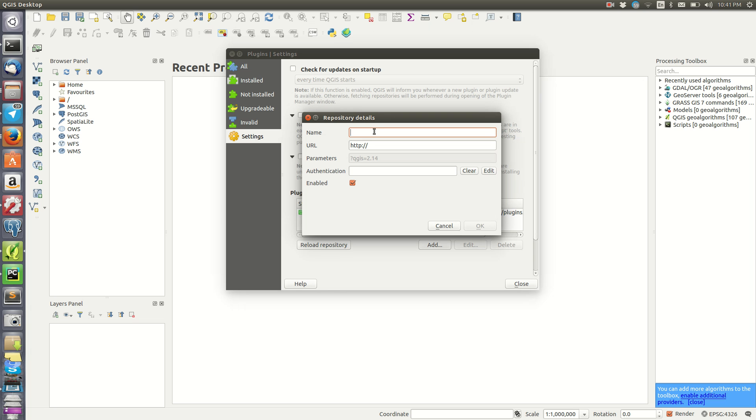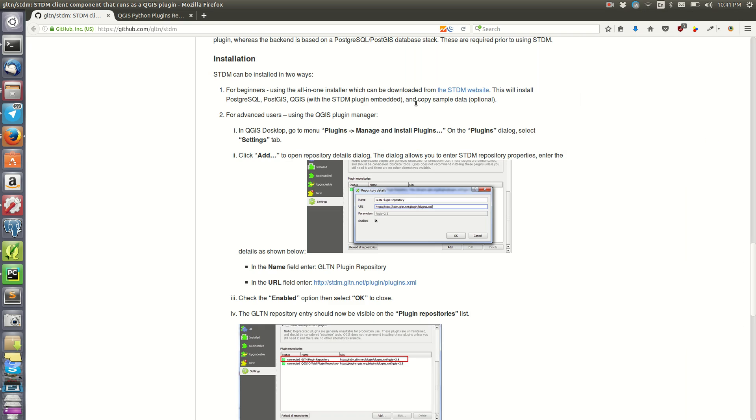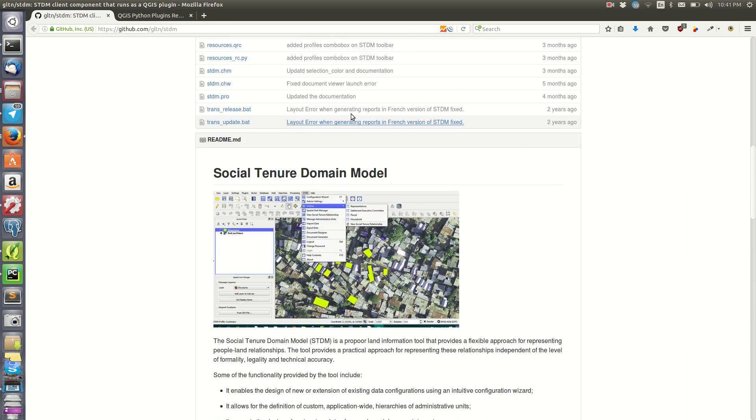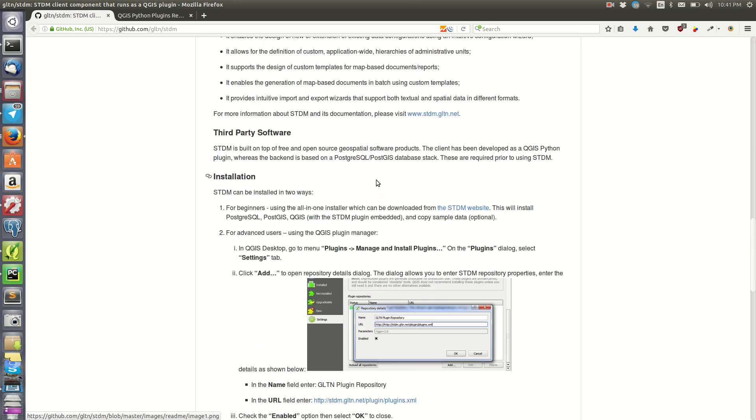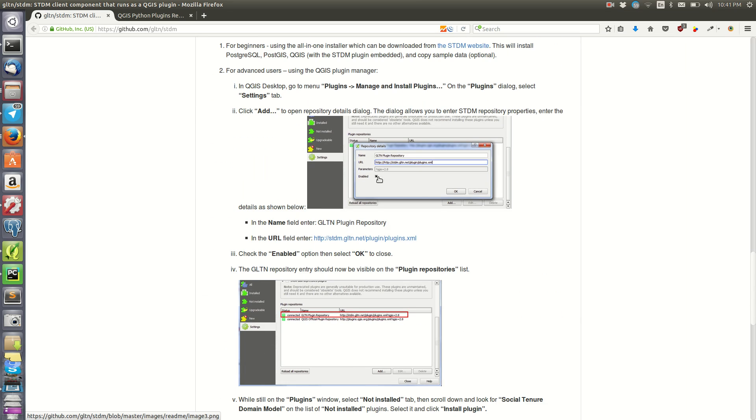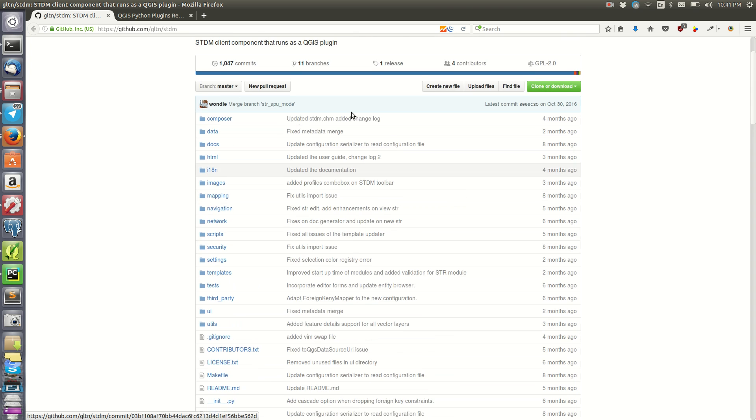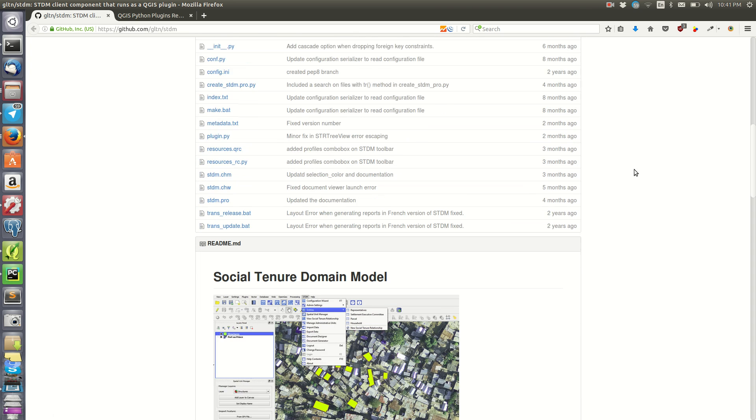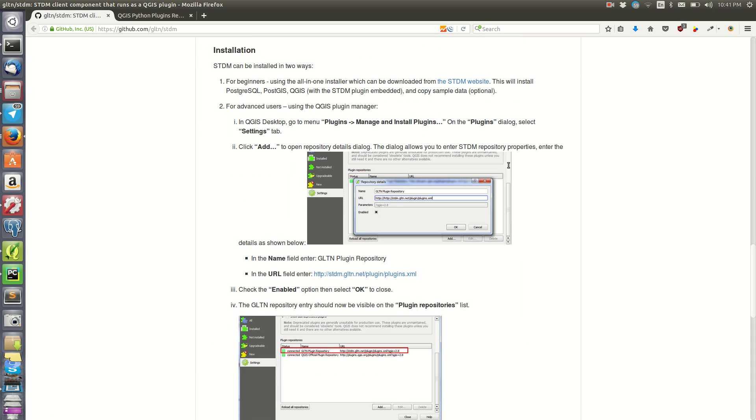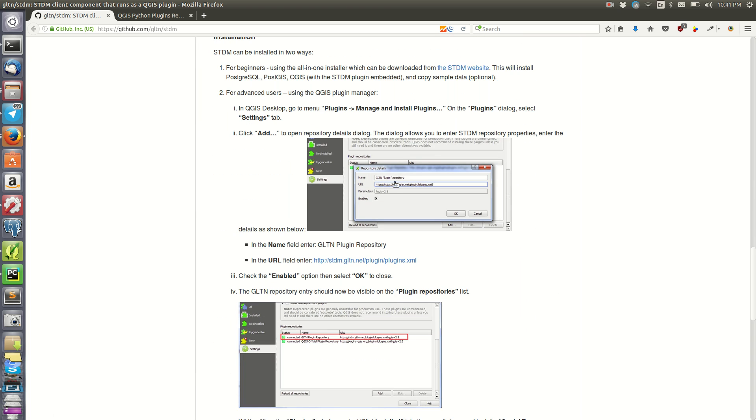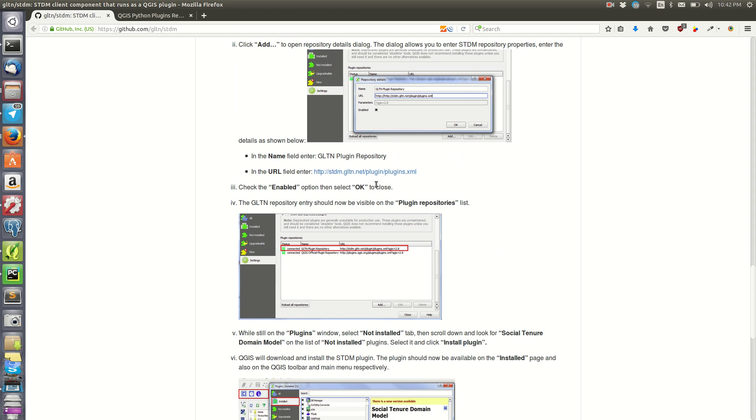We're going to give it a name. For example, I want one called the Social Tenure Domain Model that you can try to install in your QGIS project. On GitHub on their pages, they give a very explanatory guide that helps you install the plugin. As you can see, we need this link here because this is the link that points to the plugin.